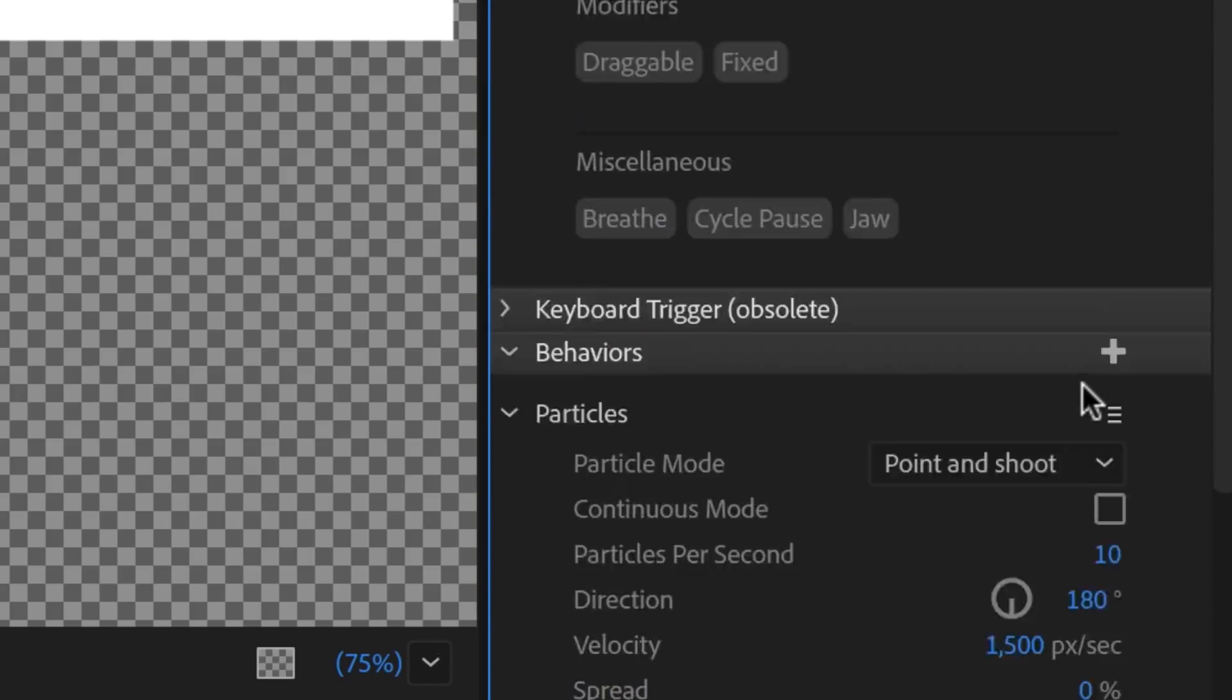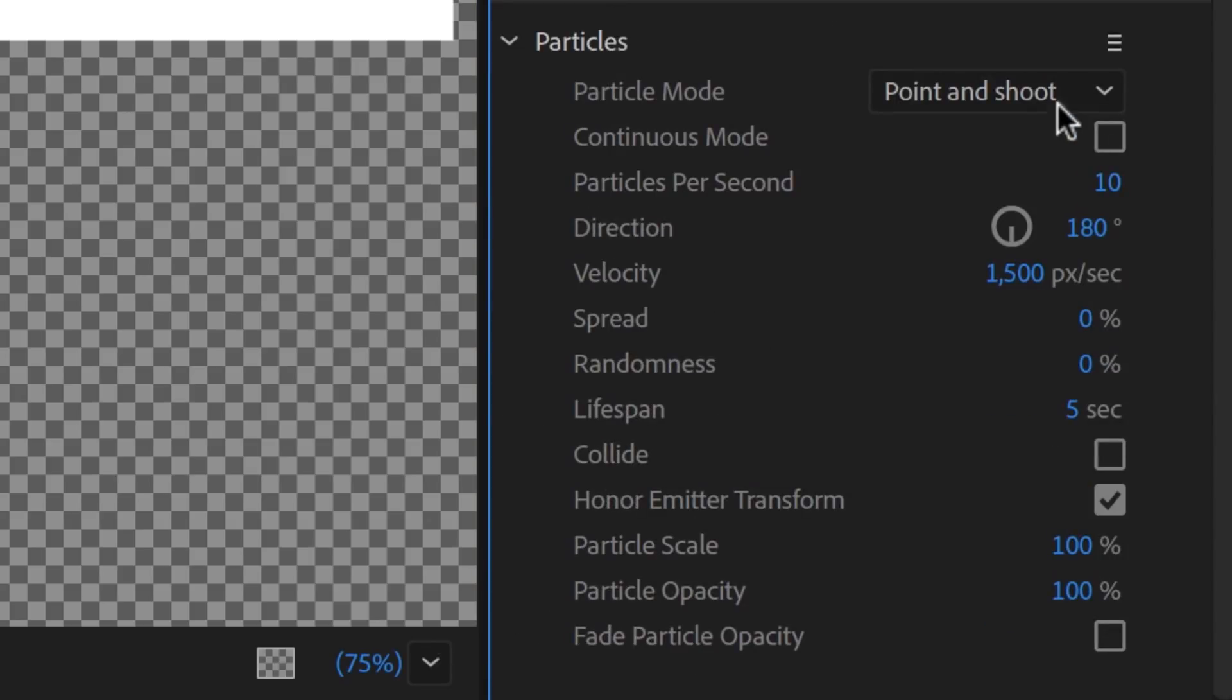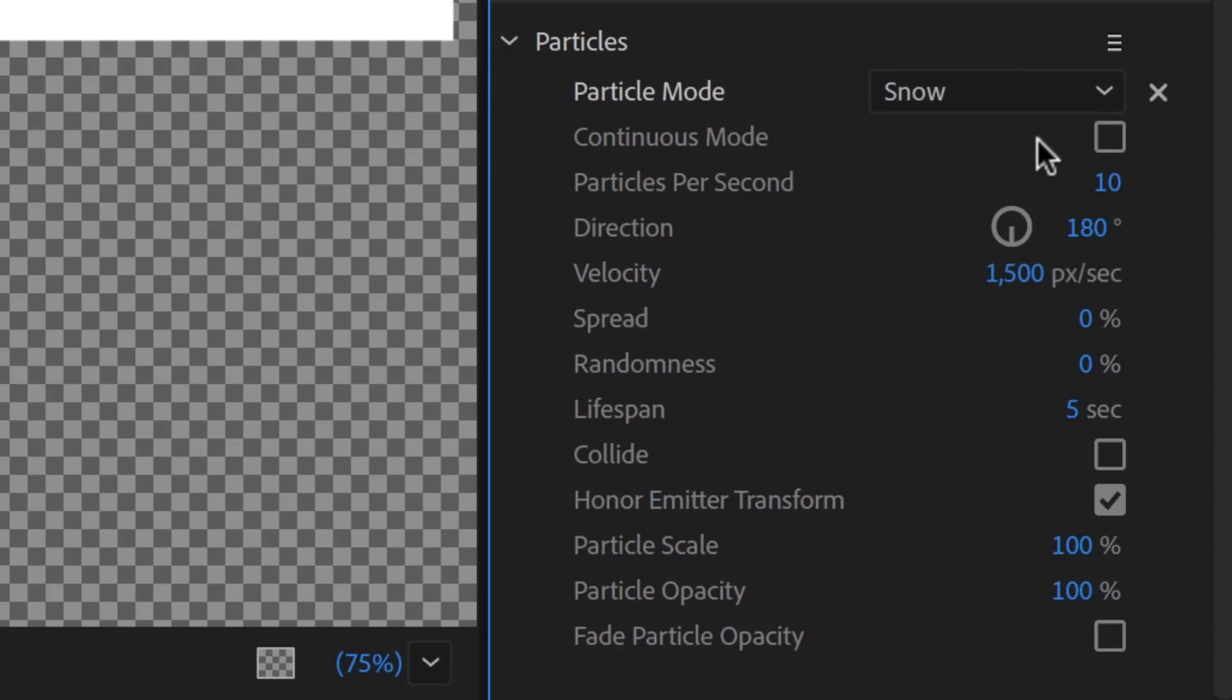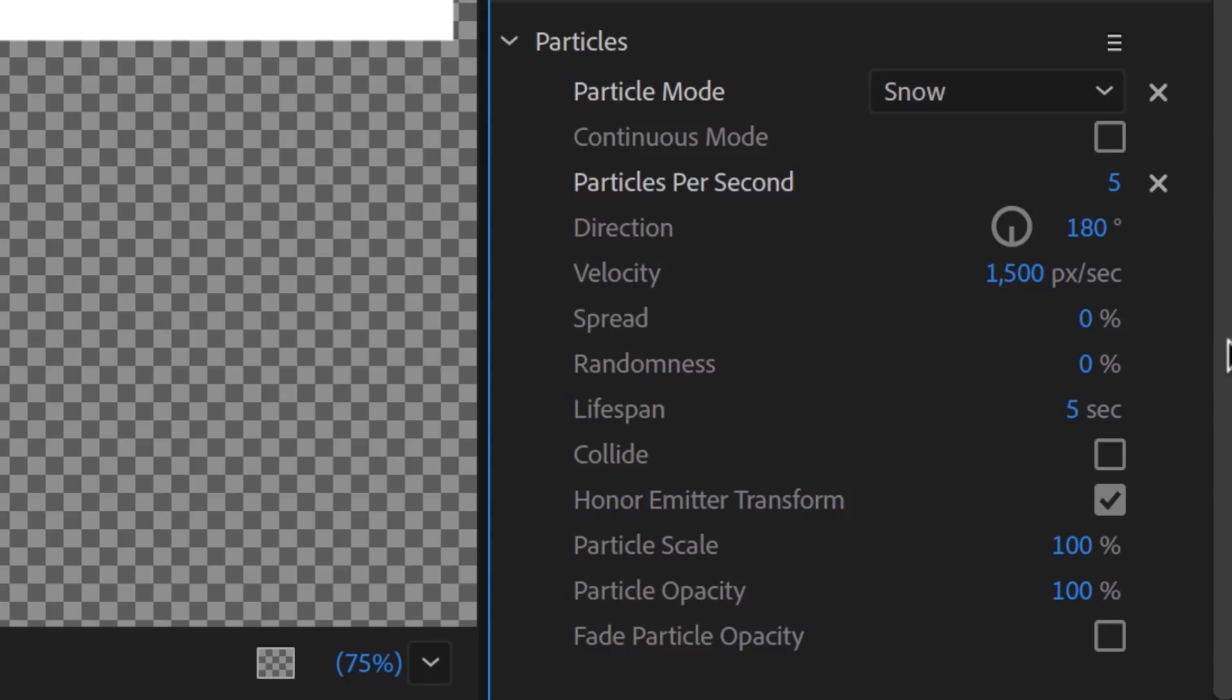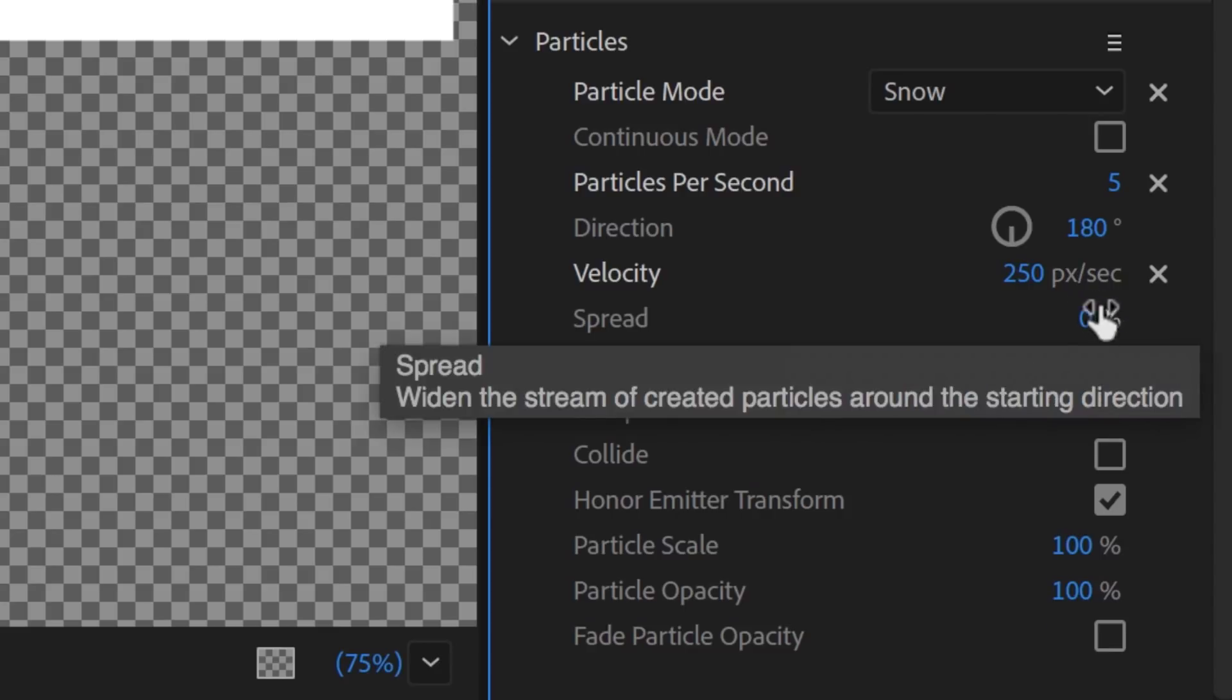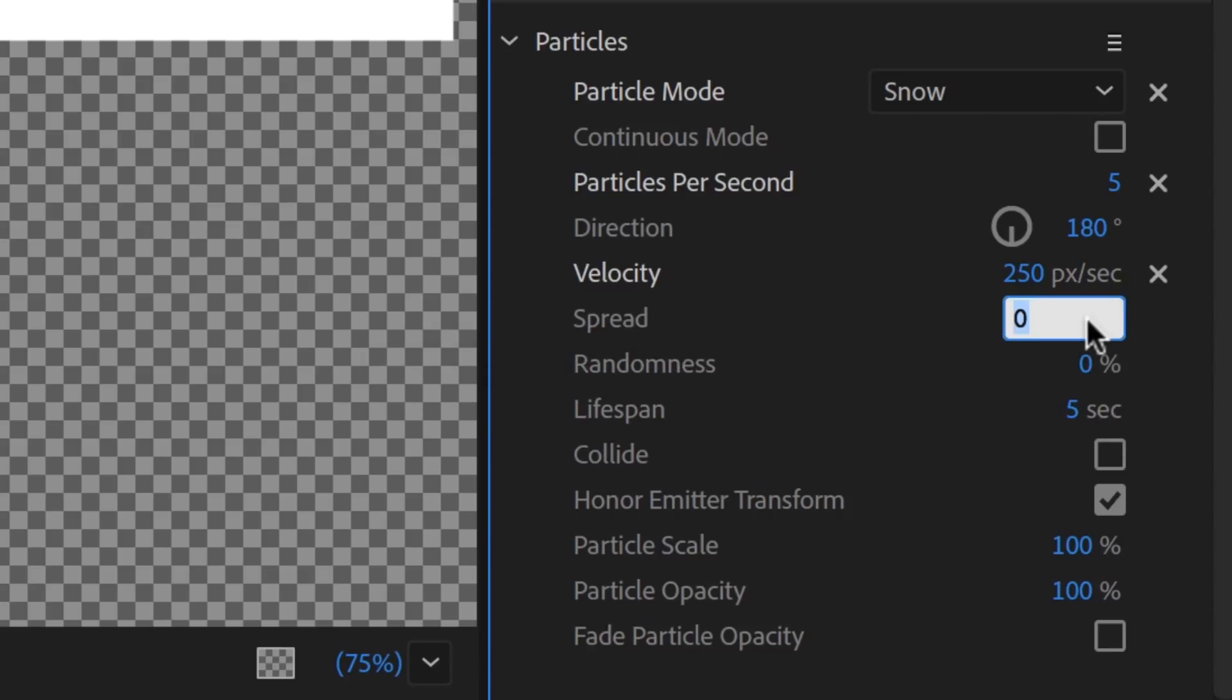I'm going to set the particle mode to Snow, which starts the simulation with the particles falling from the sky. Then I'll drop the particles per second to 5, change the velocity to 250 pixels per second, and spread to 50%. These look good to me, but you can adjust these parameters to whatever you want.